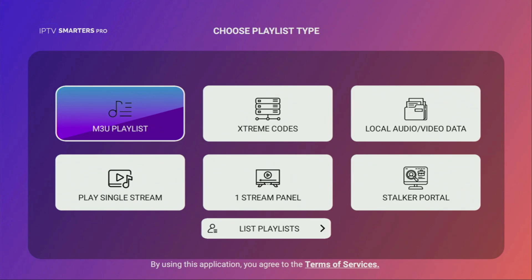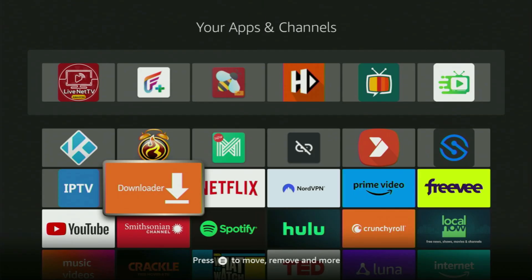It's totally free to use and very easy to set up on your Firestick or Android TV. So now, without any further ado, let me show you how to get IPTV Smarters Pro to your device.